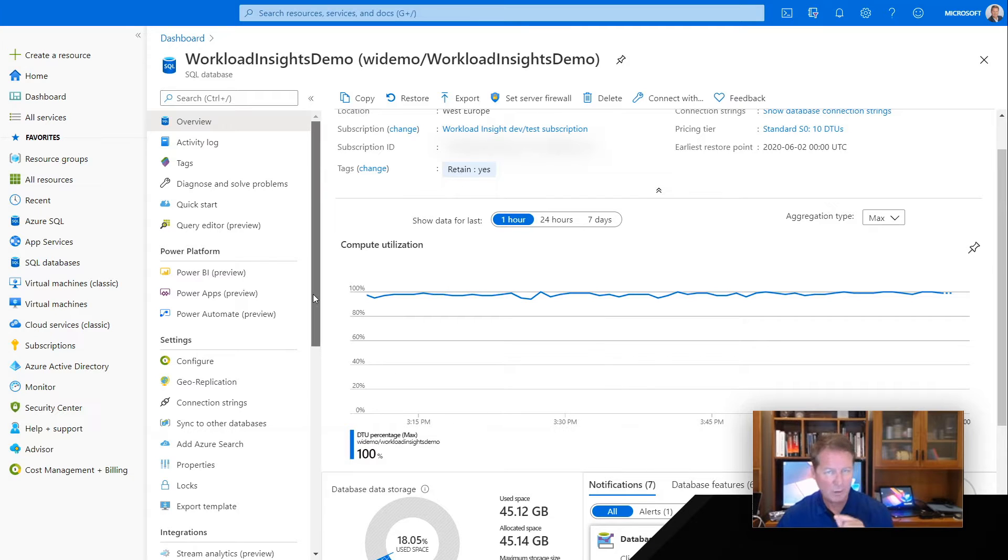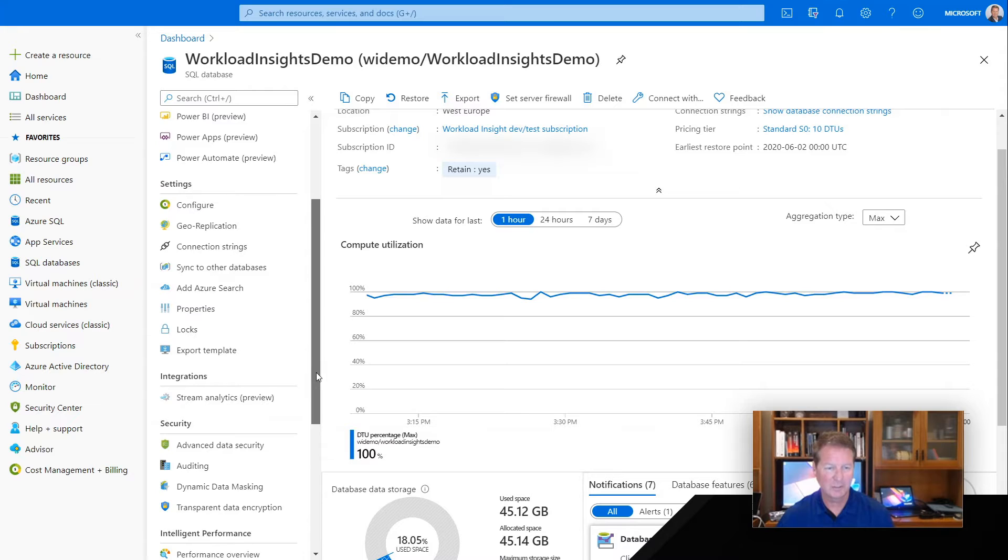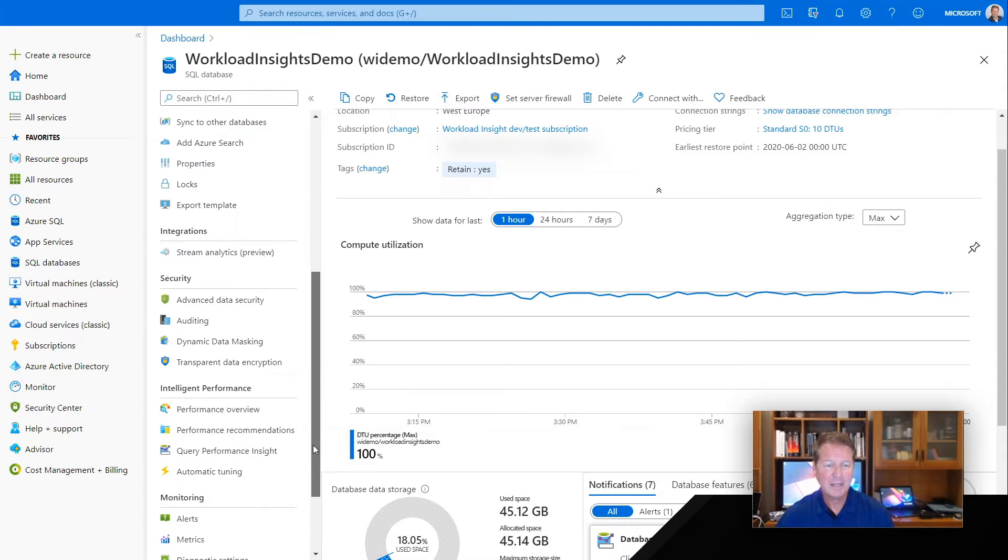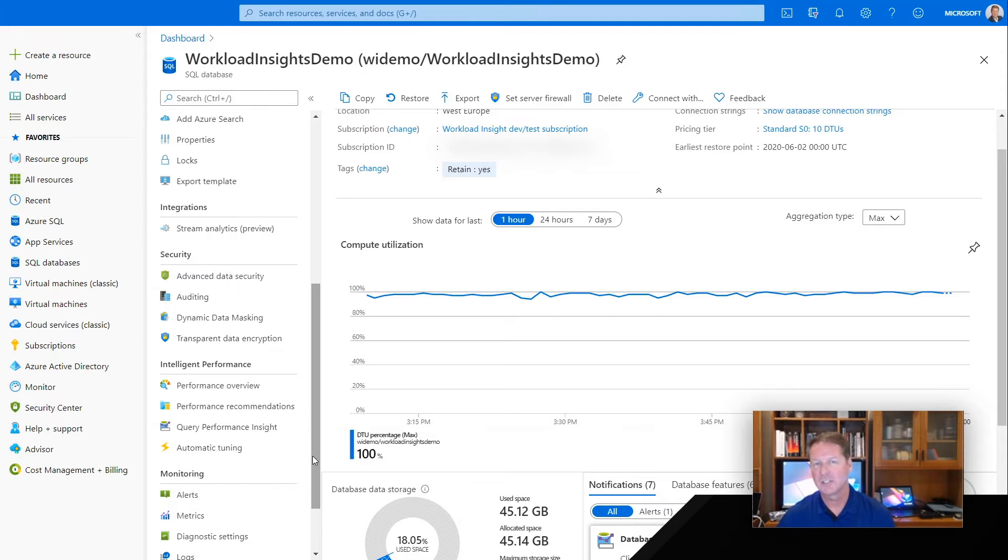Because Query Store is enabled by default for Azure SQL Database, I can get some visualizations that are pretty interesting.